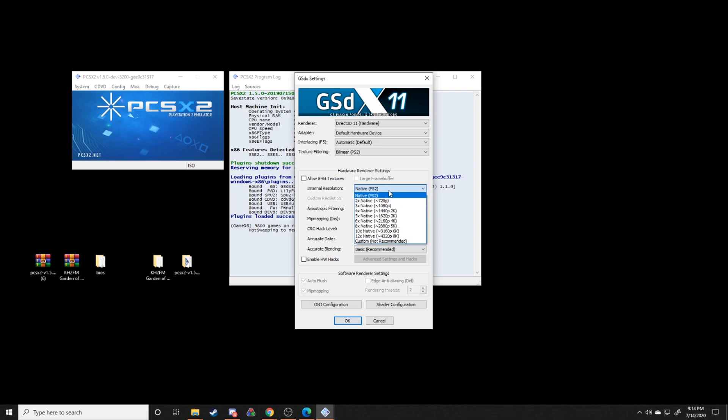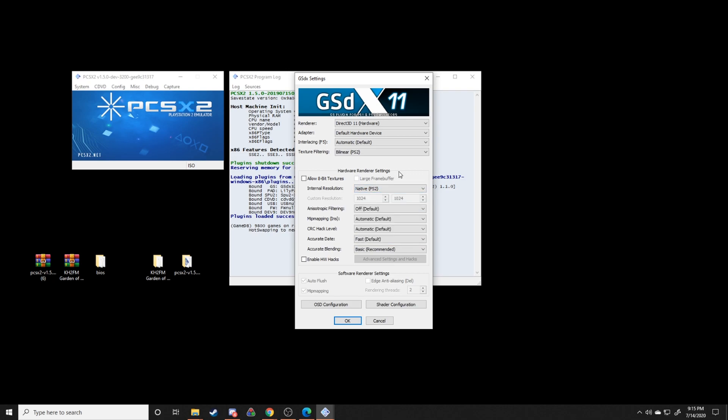And then outside of that, your internal resolution, this is typically the thing that you're going to change depending on how strong of a computer you have. So if you have a slower computer, you might want to run at a lower resolution. If you have a stronger computer, you can run at a higher resolution. If you have a weaker computer, then you probably want to bump it down. Just whatever your computer can handle and whatever will have it run without any sort of lag or hiccups or stutters or anything like that.